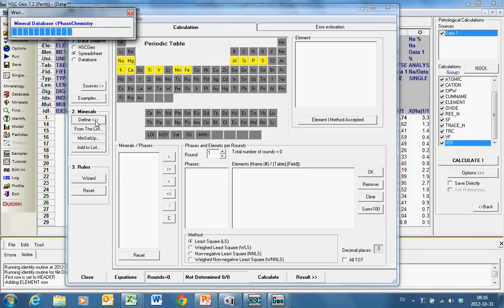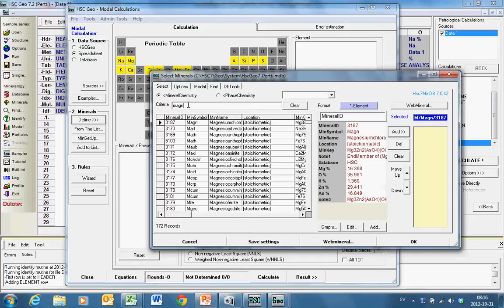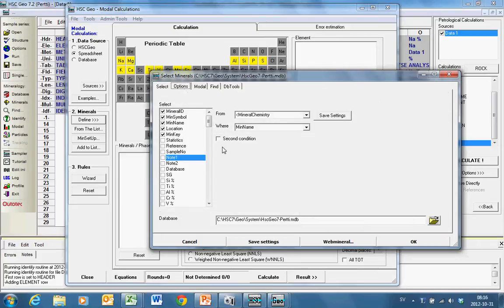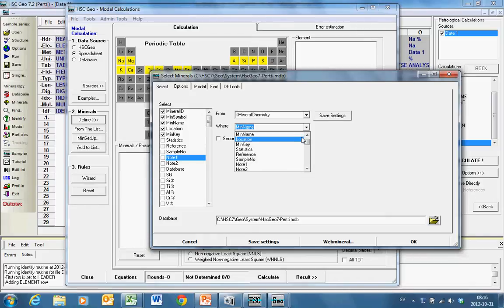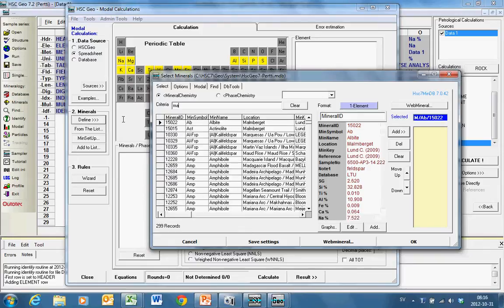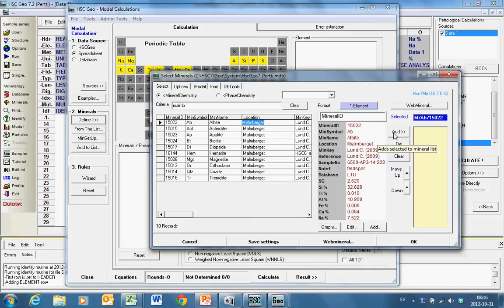And these are earlier put into the database. So instead of looking magnetite for example like here, giving me 131 match, I take here an option page. Instead of looking mineral name, I change that it looks the location. And then I write Malmberiet. And there I got my minerals.